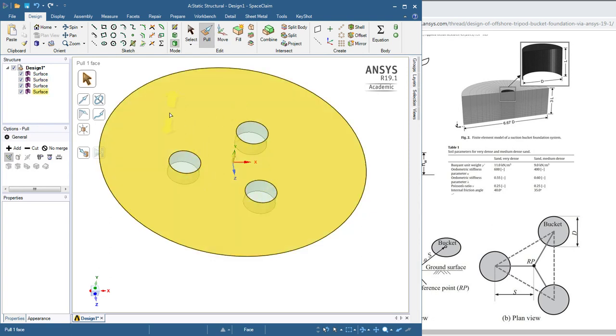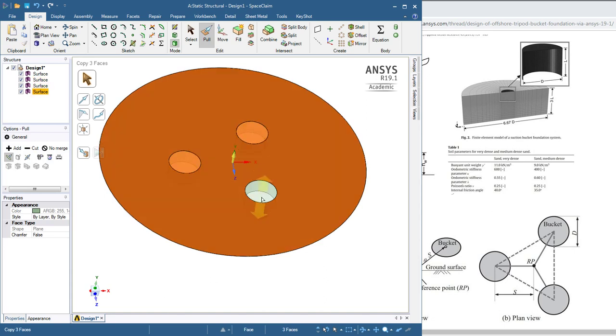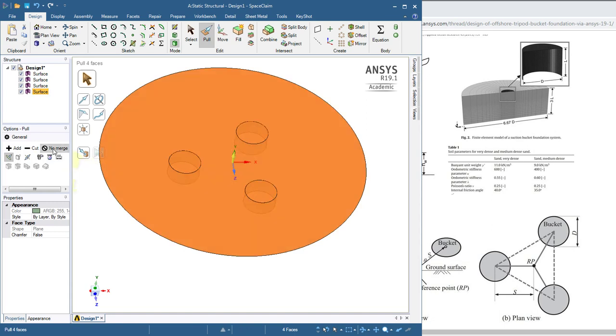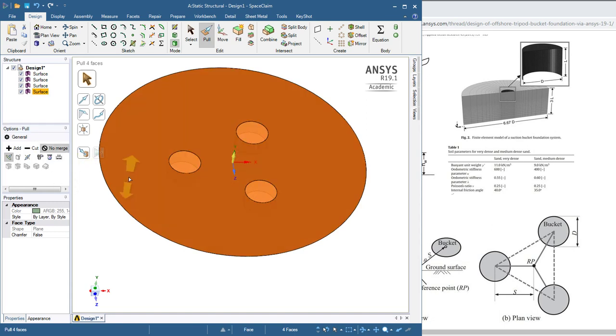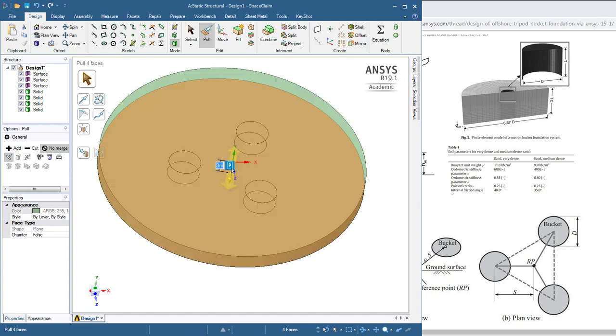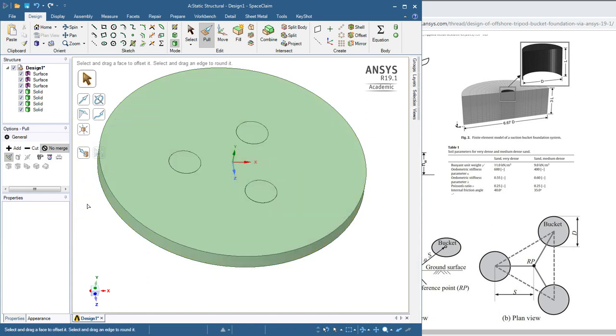Let's take this face and control click these other three faces. And we'll pull that soil down with the no merge. We don't want to lose the surfaces. We'll pull it down three meters. So we'll hit three. And we have solids filling the buckets and solids outside the buckets.